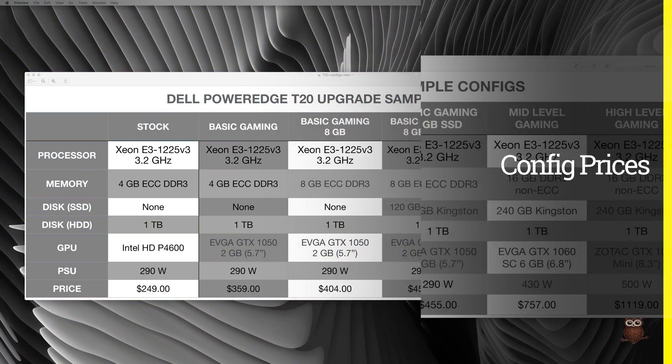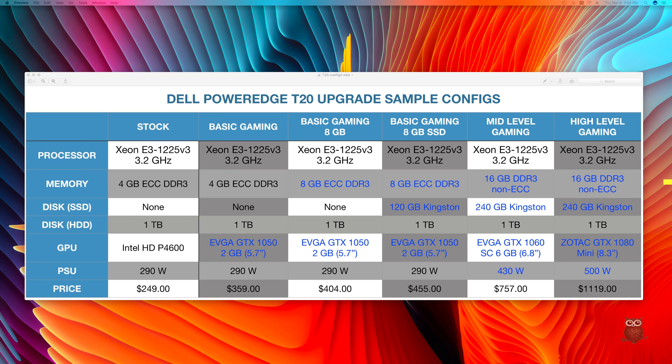In terms of value, on the positive side, the T20 supports configuration price points from $249 out of the box, to $359 with a base GTX 1050, to $404 with 8GB of memory, to $455 with an SSD.